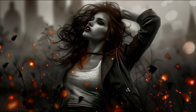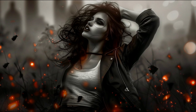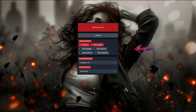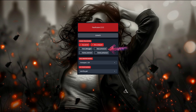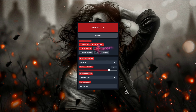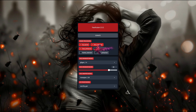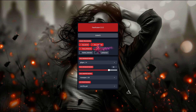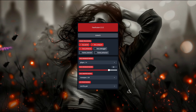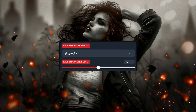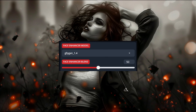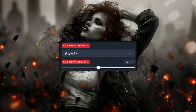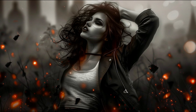Whether you're doing the face swap or not, you're most likely going to want to turn on face enhancer to get rid of the pixelation. But sometimes the enhancing can be overdone, so I recommend turning the face enhancer blend to roughly 50, but play around with it for best results.